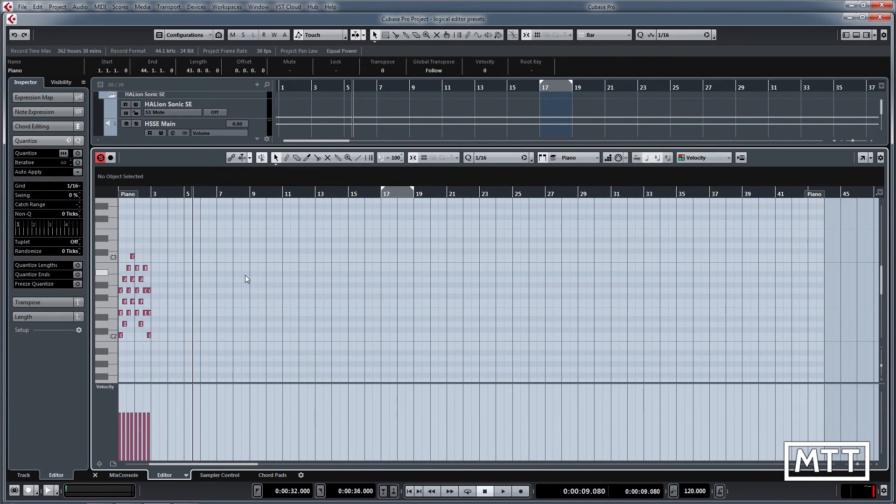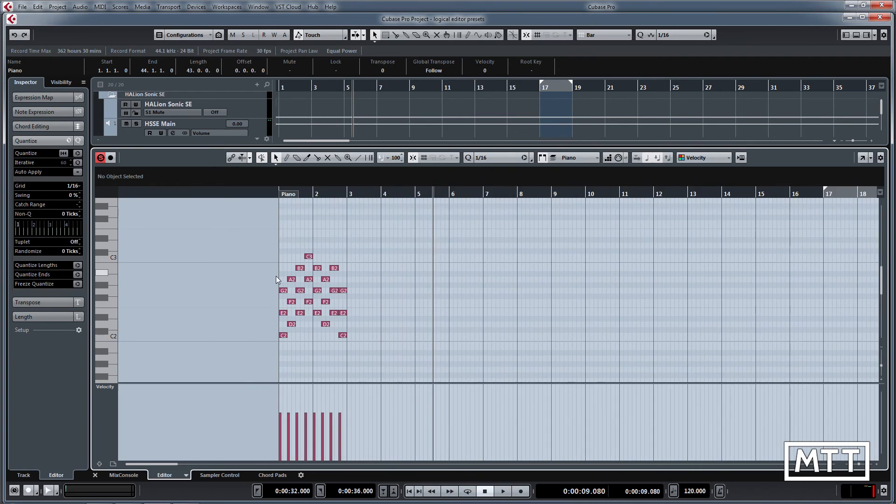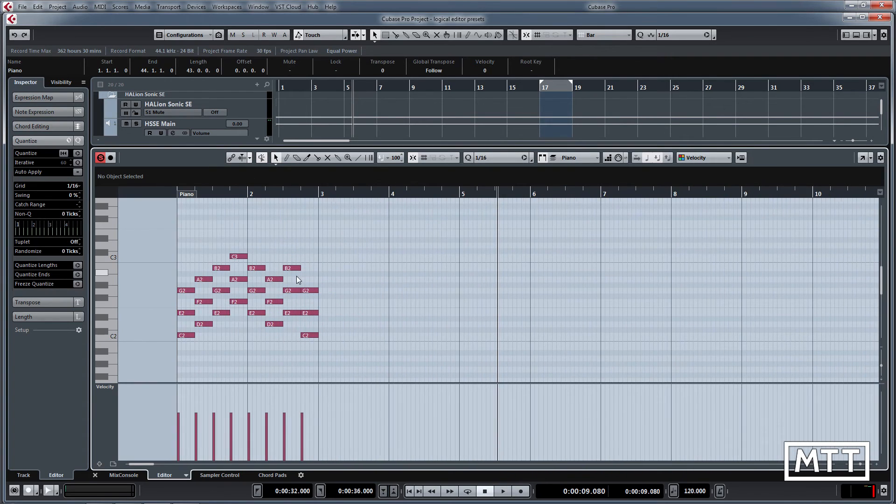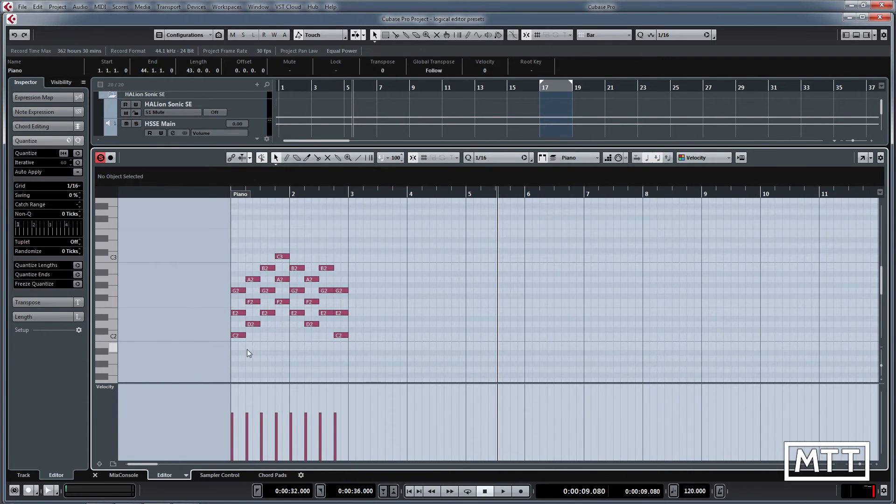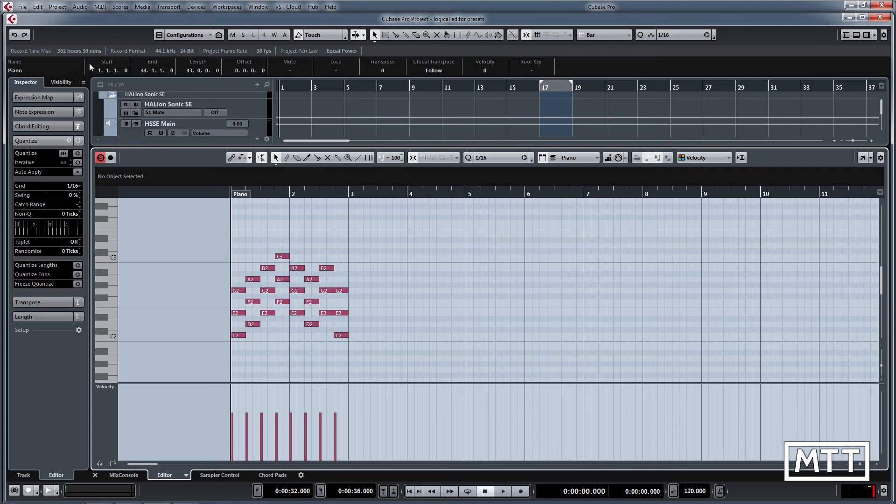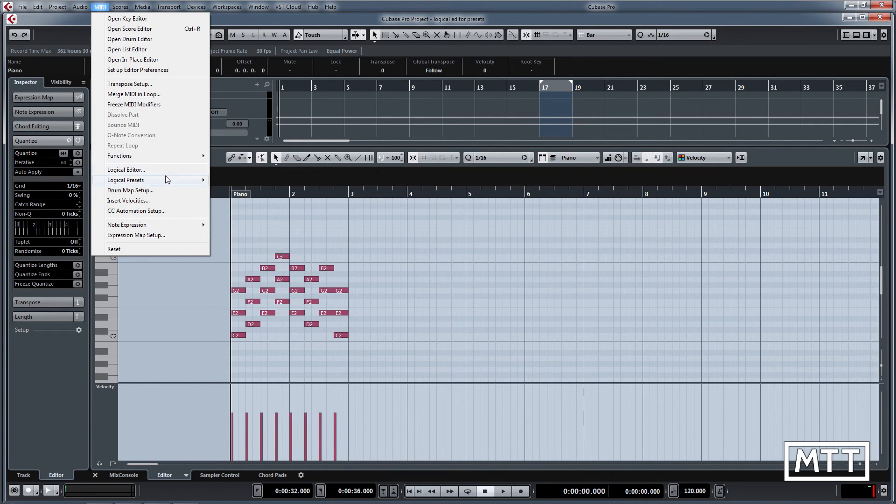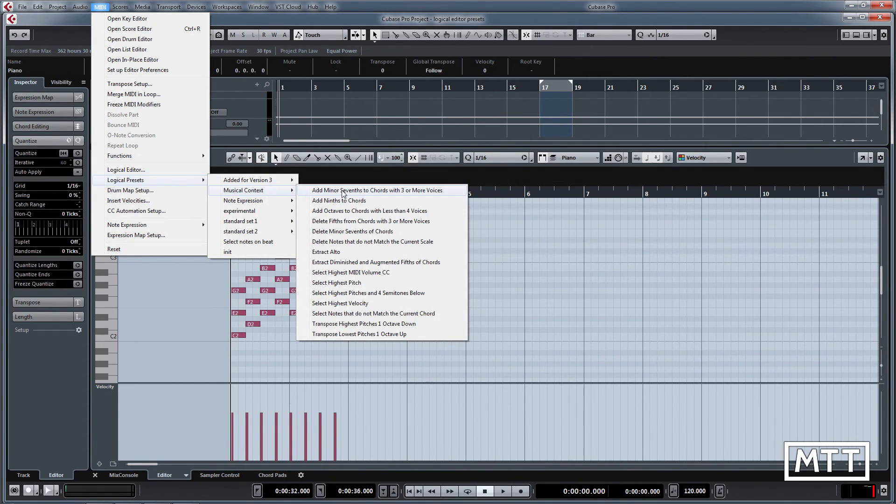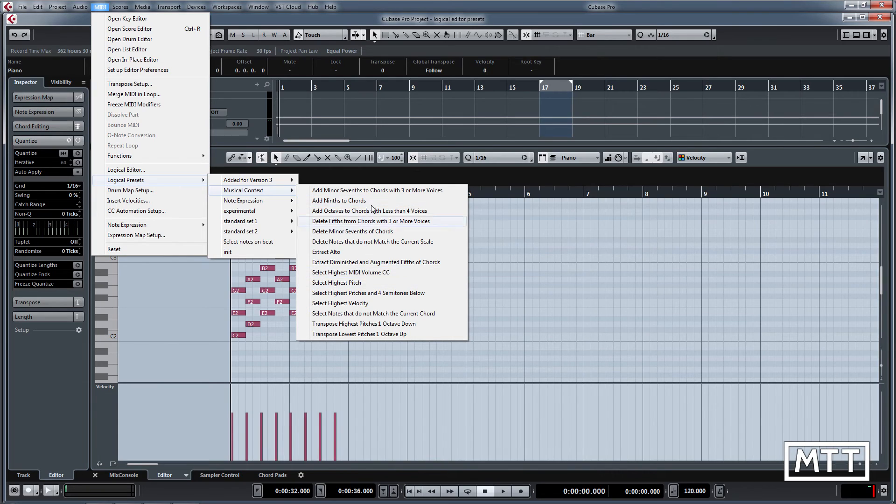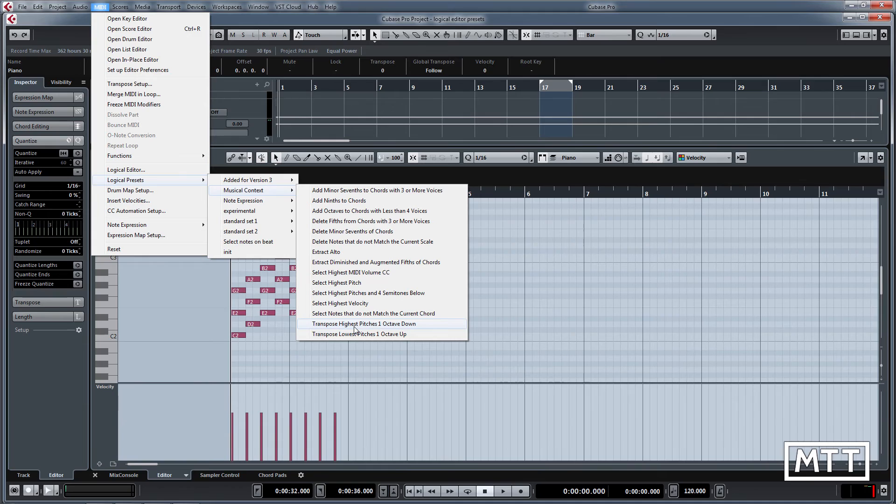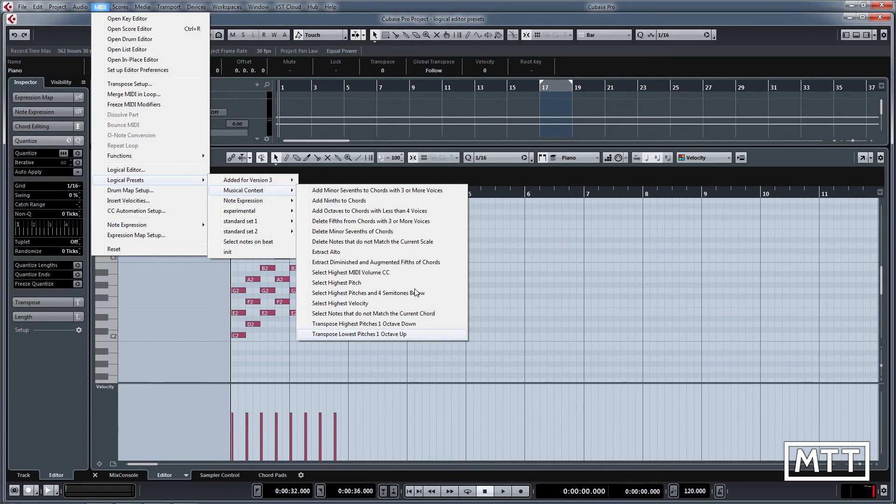The final section here is a simple piano piece with just some triads in, nothing particularly exciting there. Under musical context you can play around with all of these, but transpose highest pitches one octave down and lowest pitches one octave up is useful for creating inversions. Again, this doesn't work exactly as textbook, so it's not perfect, but if we apply that, we're going to transpose those lowest pitches up an octave.